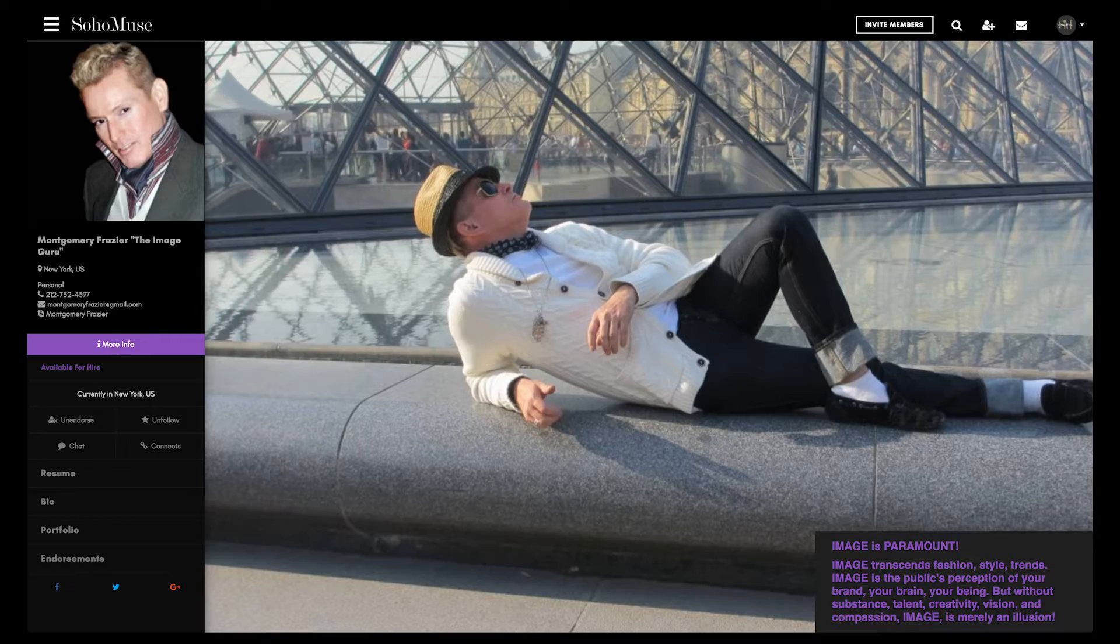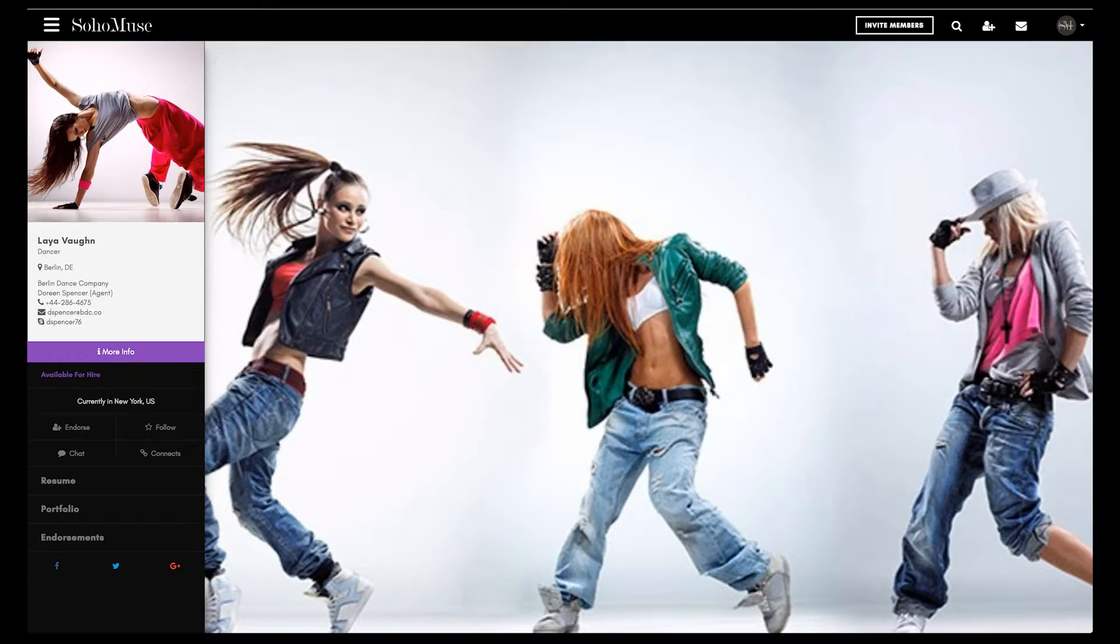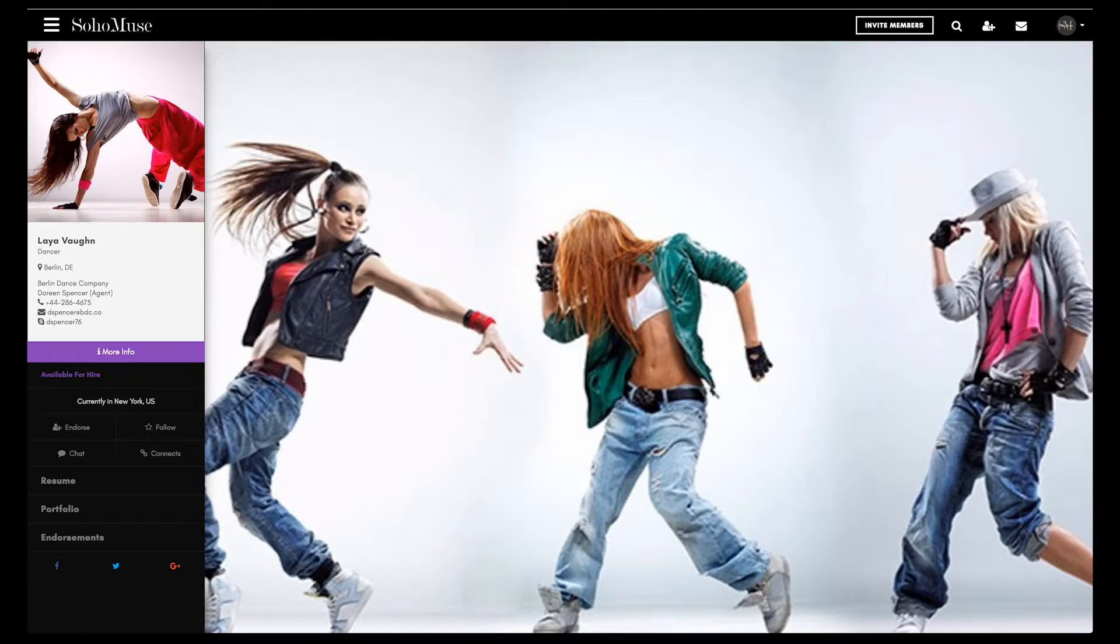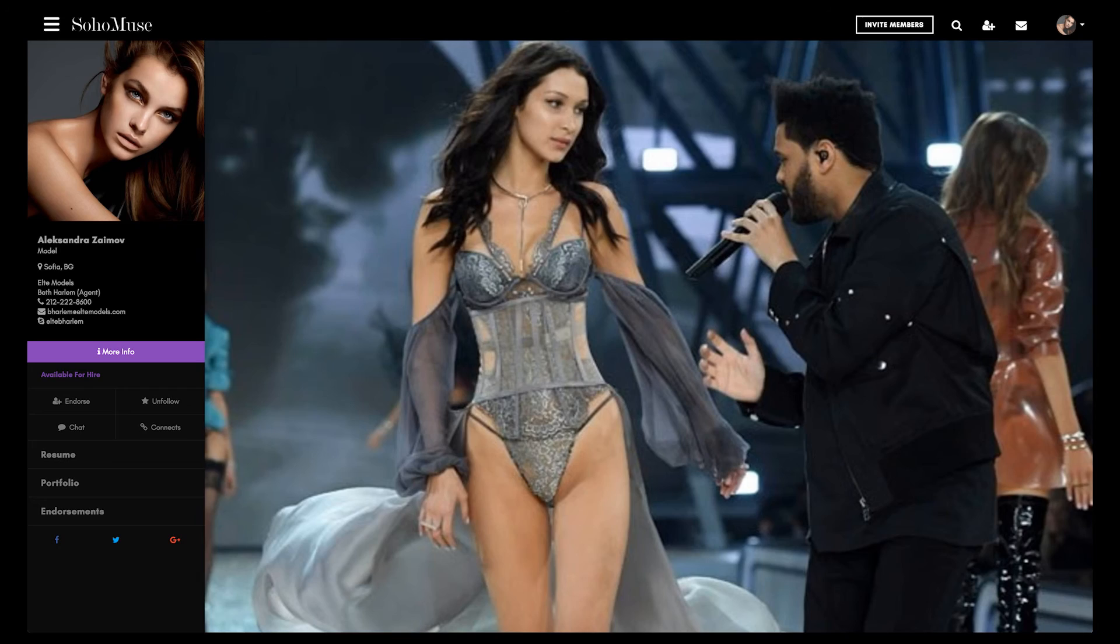Soho Muse is more than a website for creative professionals. It's an online global community where creatives can network, connect, collaborate, and create, where people can showcase their talents, give work, and find opportunities. Soho Muse was built by creatives for creatives, with valuable tools and features designed to meet the changing needs of the creative industries.